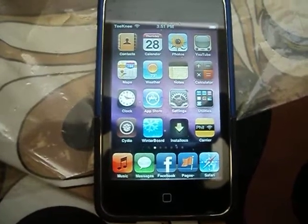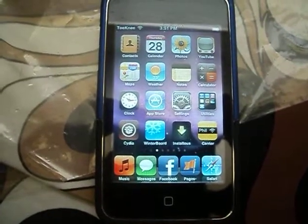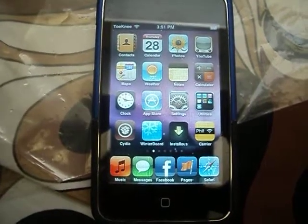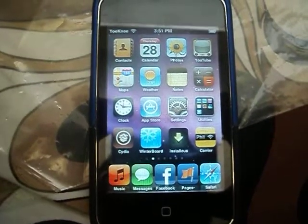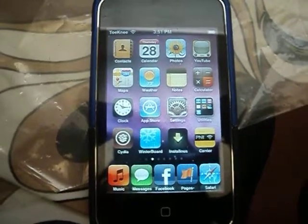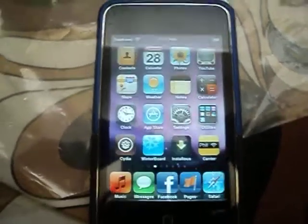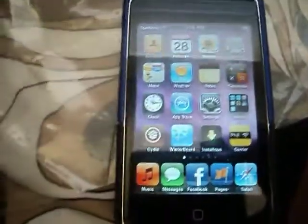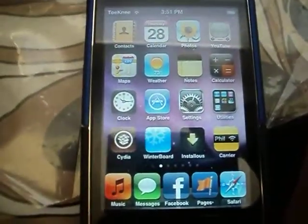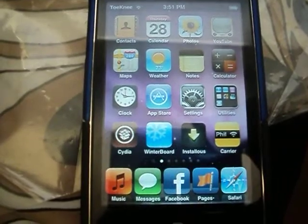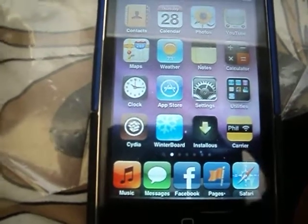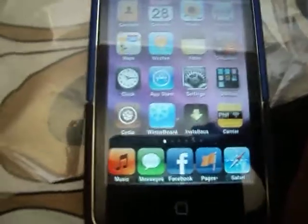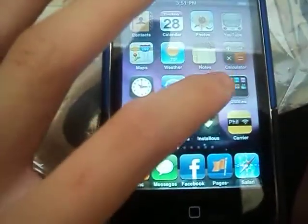Hey guys, it's MatPolo88 here, and today I'm going to show you guys how to get Assistive Touch, which is like an on-screen home button. If your home button is broken, you don't need a jailbroken device to do this. All you need is just a third generation or fourth generation iPod touch. To do this, you're going to need to go to Settings.